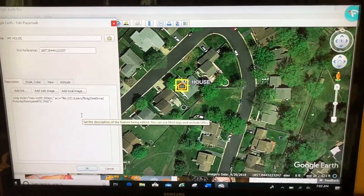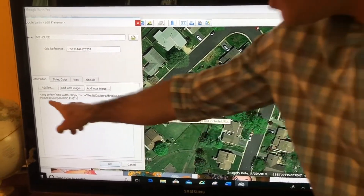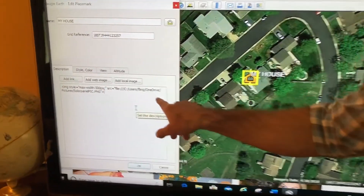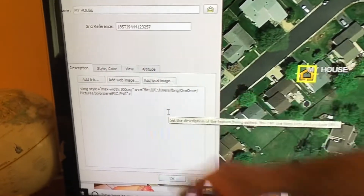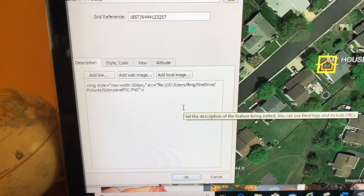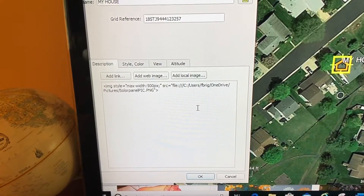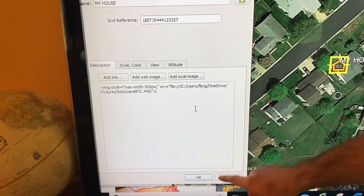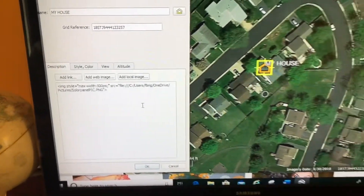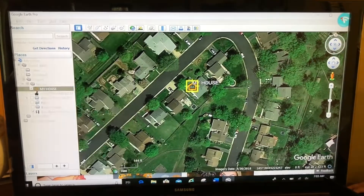Take a look at this. This string of what seems to be gibberish is actually HTML code, and we'll have another video about HTML code. Let's click OK and see what that did.